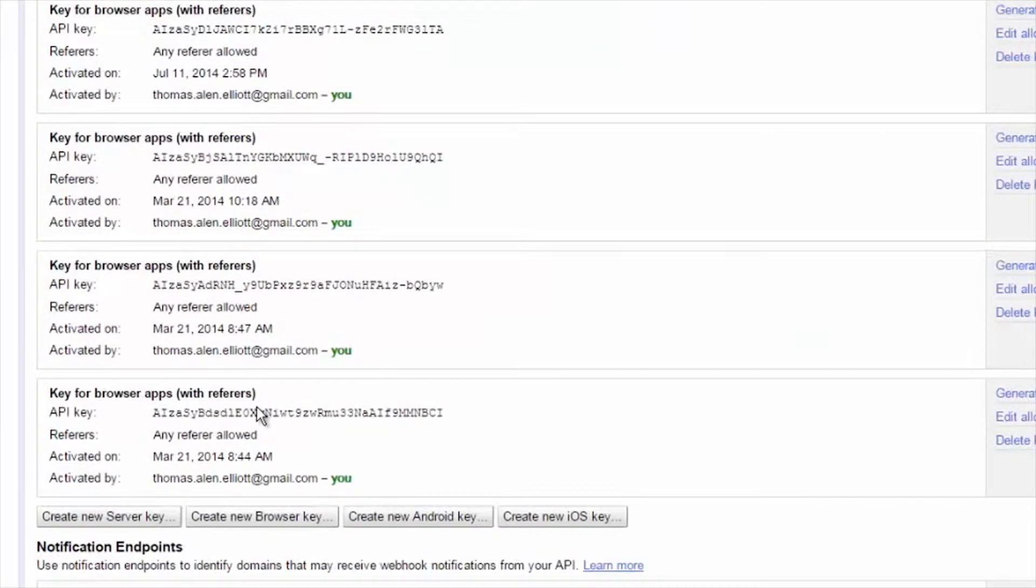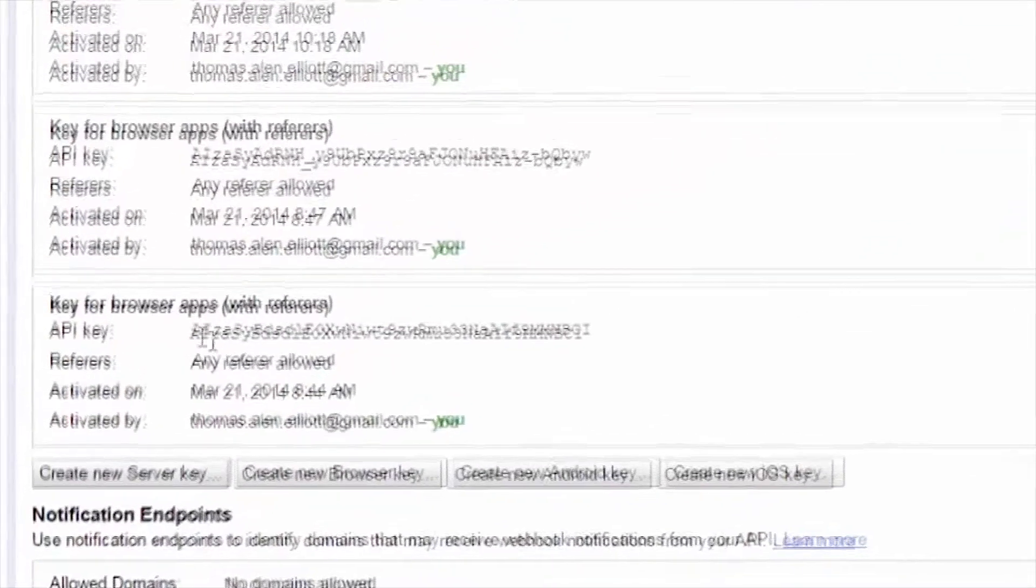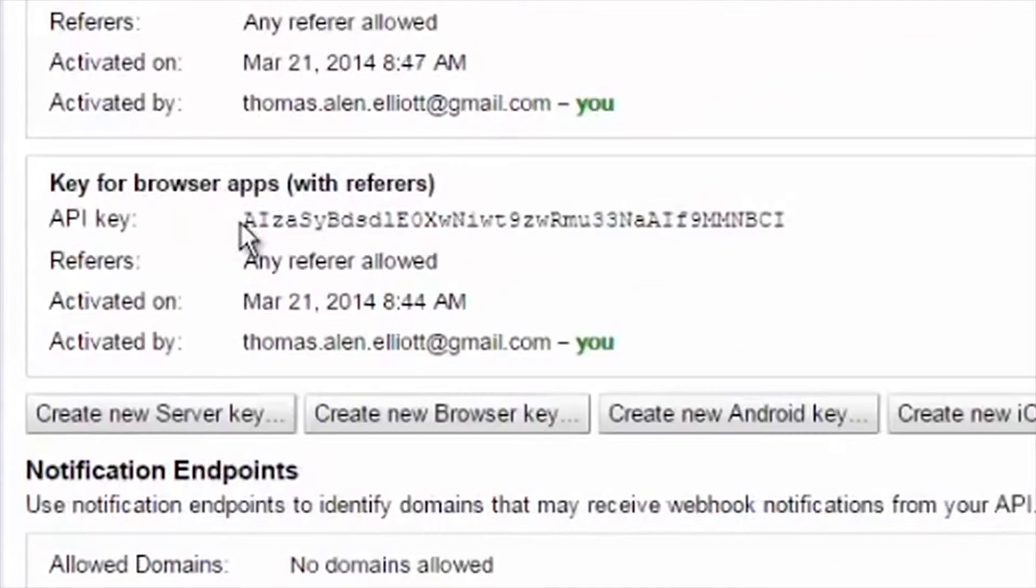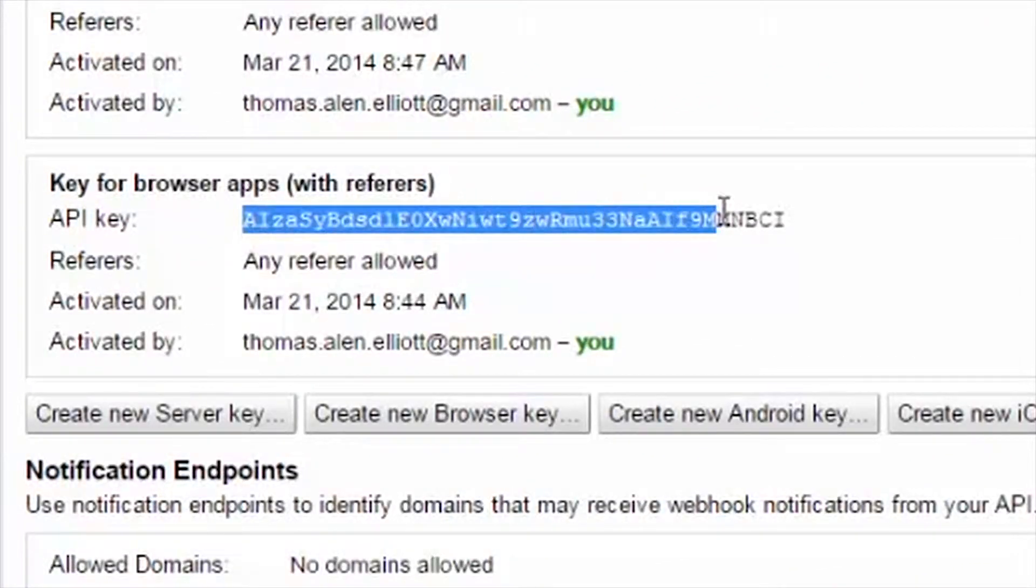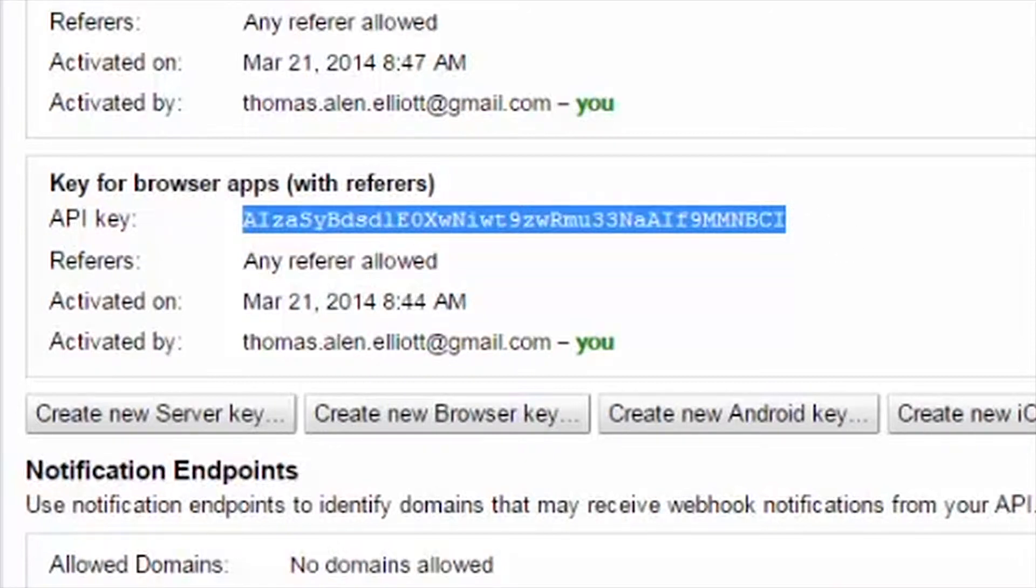Once the Browser API key is visible, select it and copy it to your clipboard. Or, alternatively, carefully write it down. The key is case-sensitive.